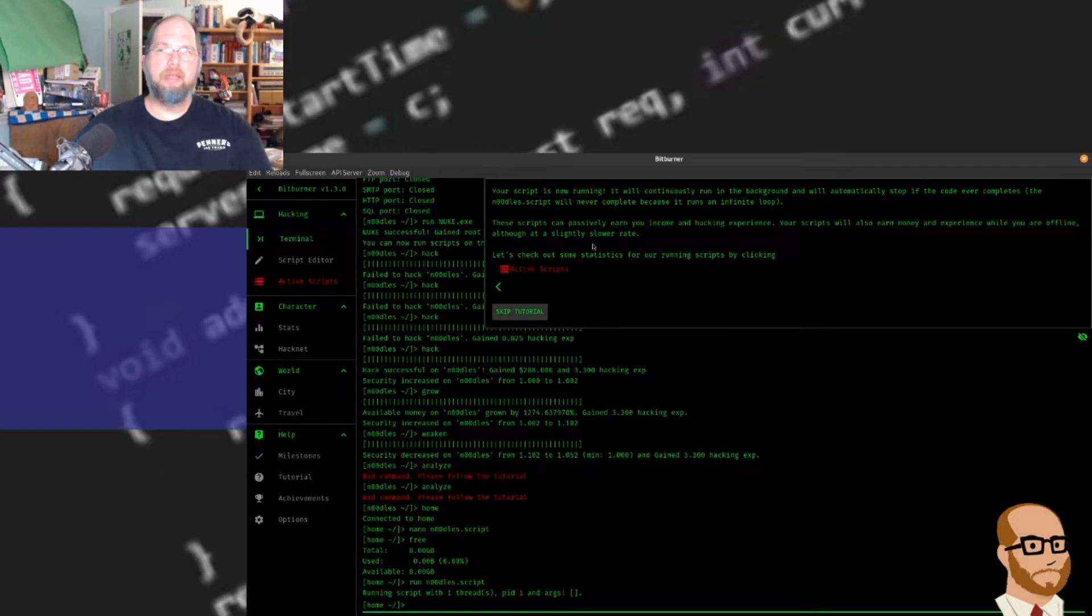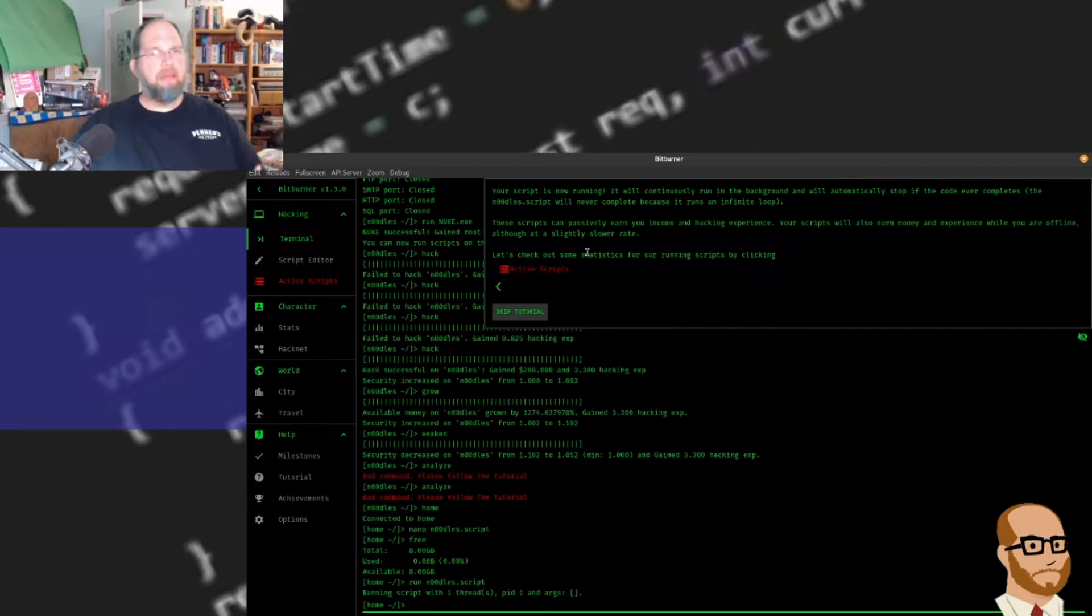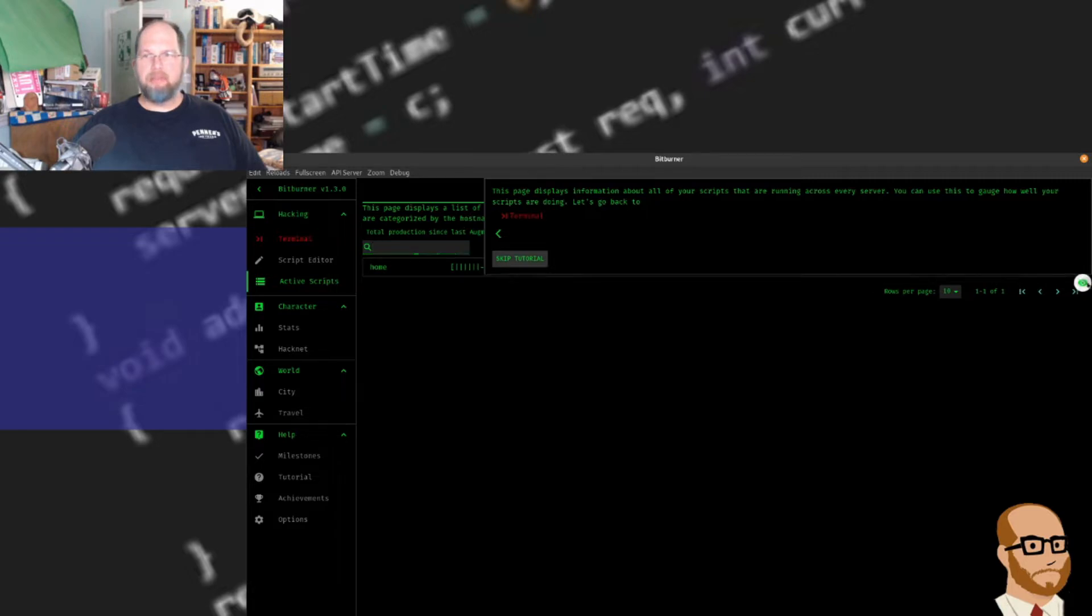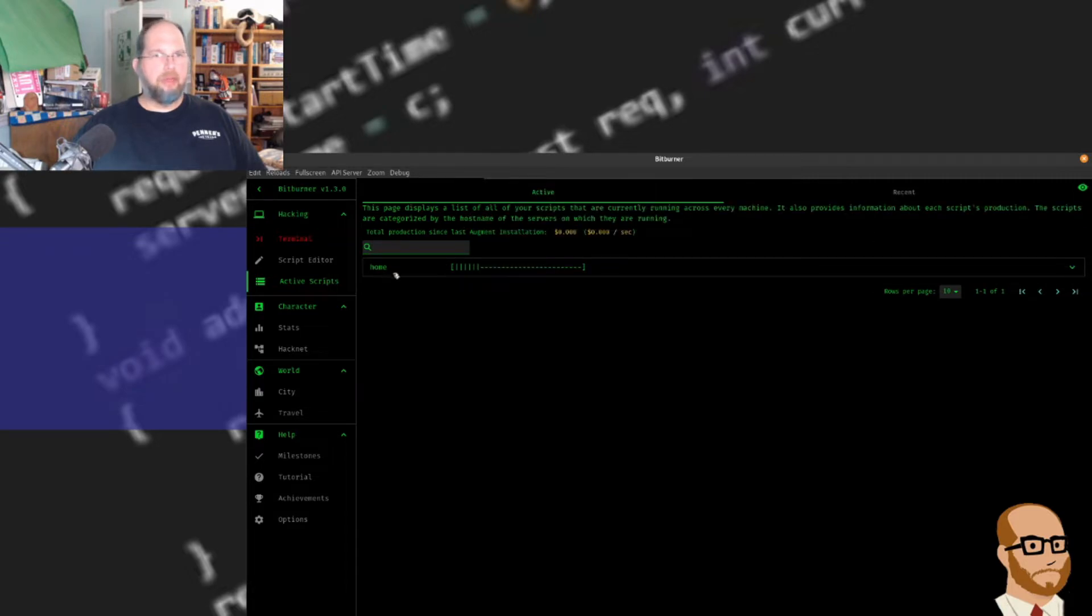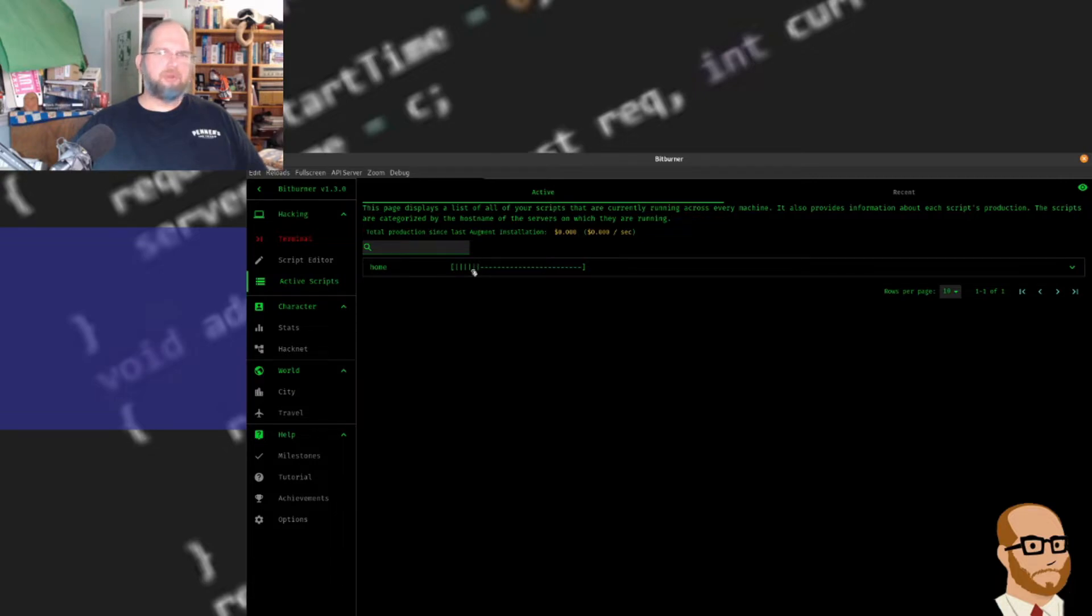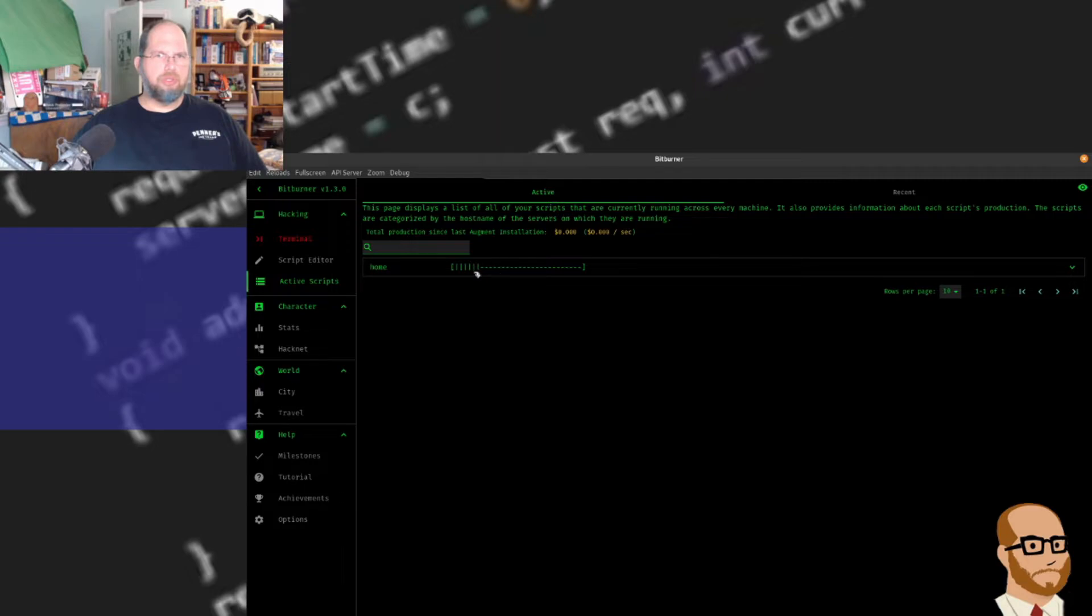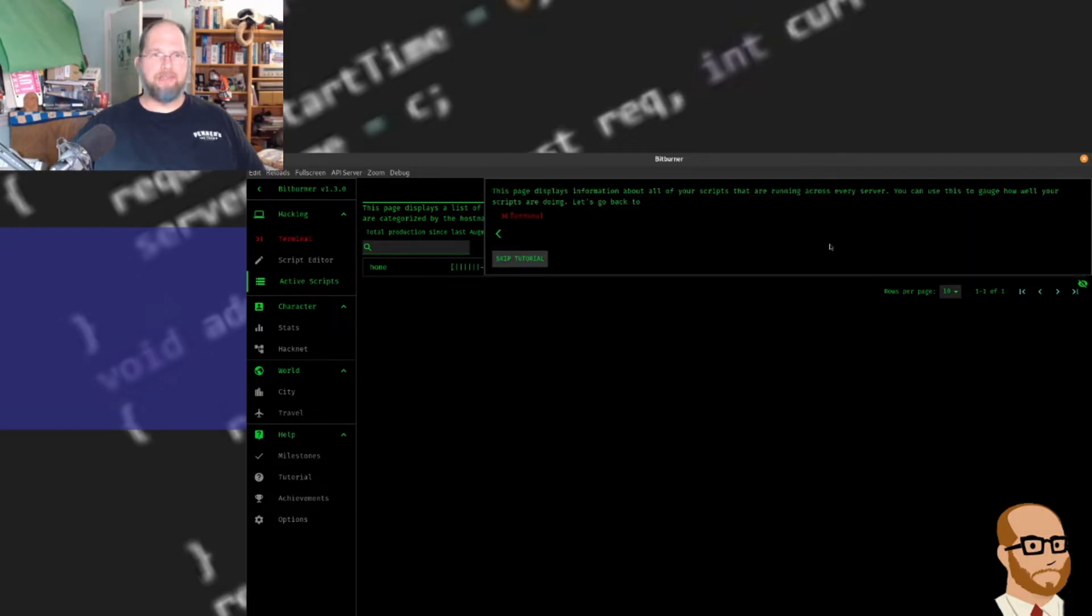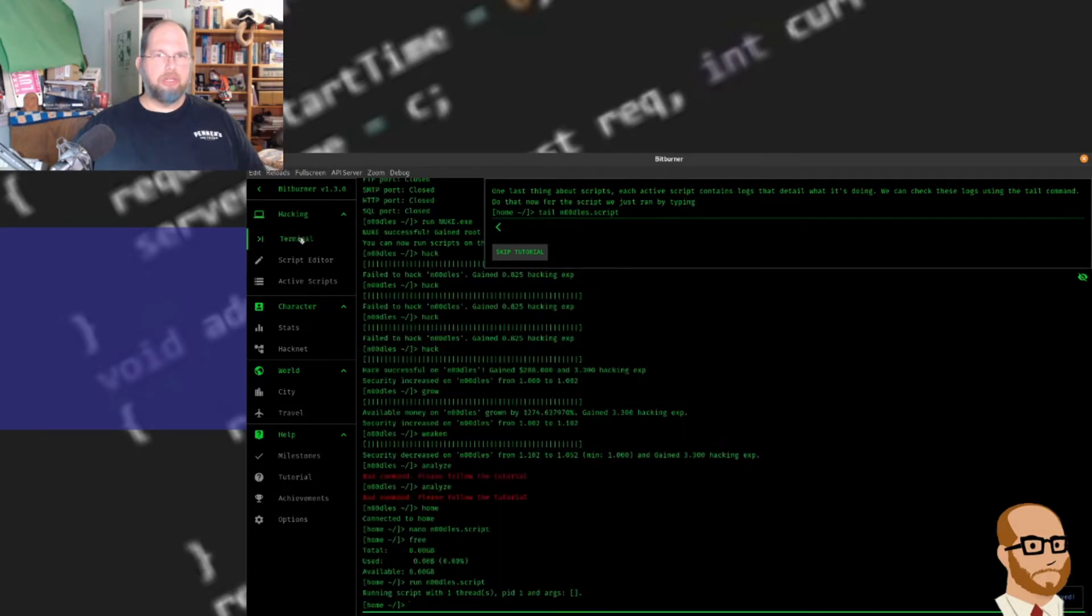This is going to run, give me income in the background. Now if I go to active scripts over here, you'll notice it's going to list the scripts I have. Let me hide that real quick. So it says I'm currently using about 20% of my computer's RAM to do this. It's telling me how much money I'm earning. Right now it's zero per second because I haven't really earned anything yet. Remember, it takes about 45 seconds for this hack to run.